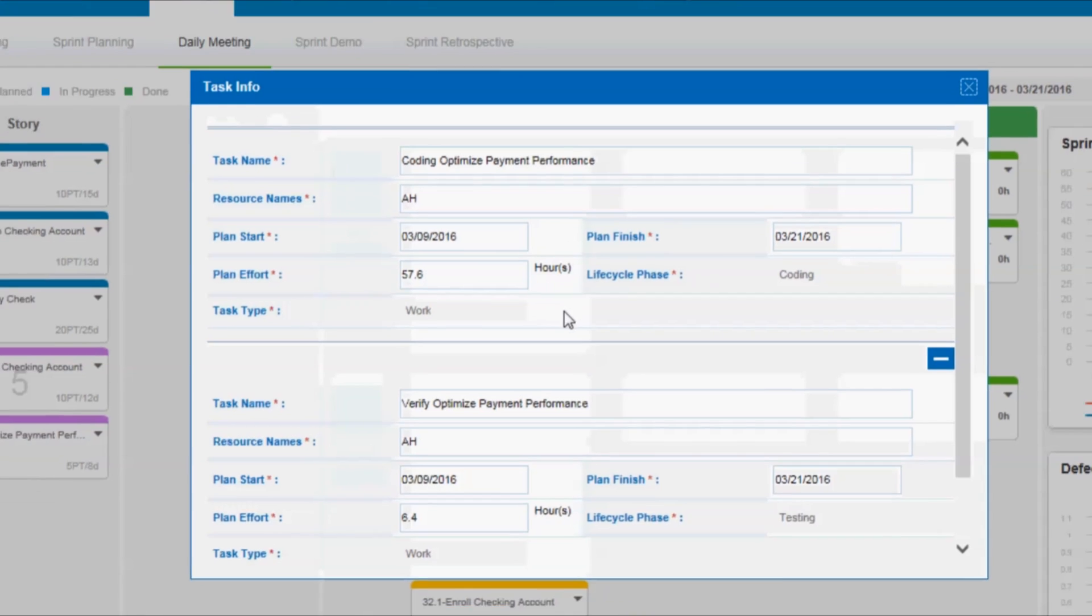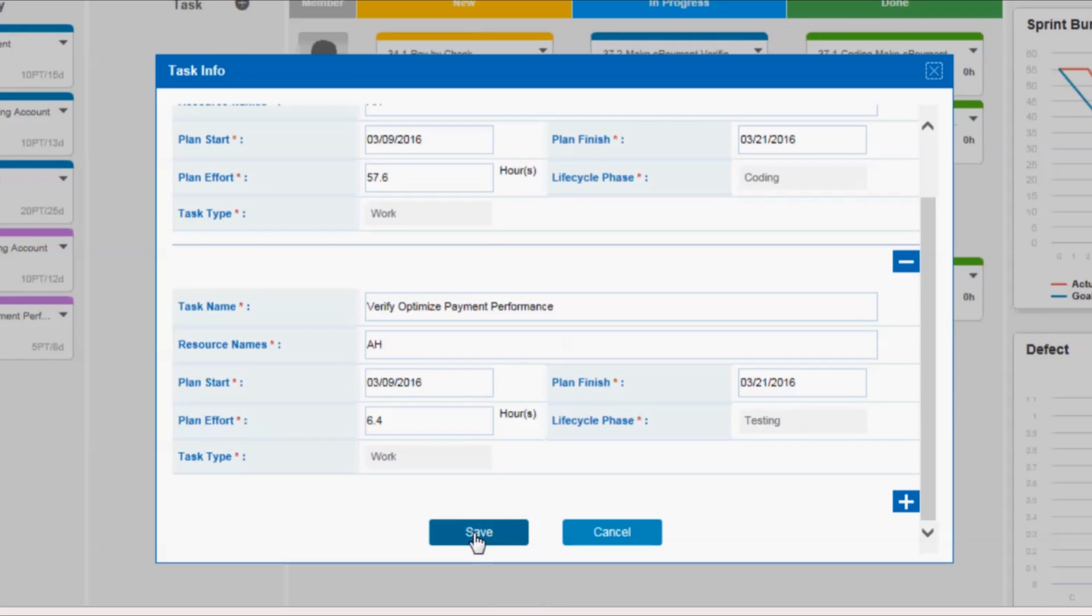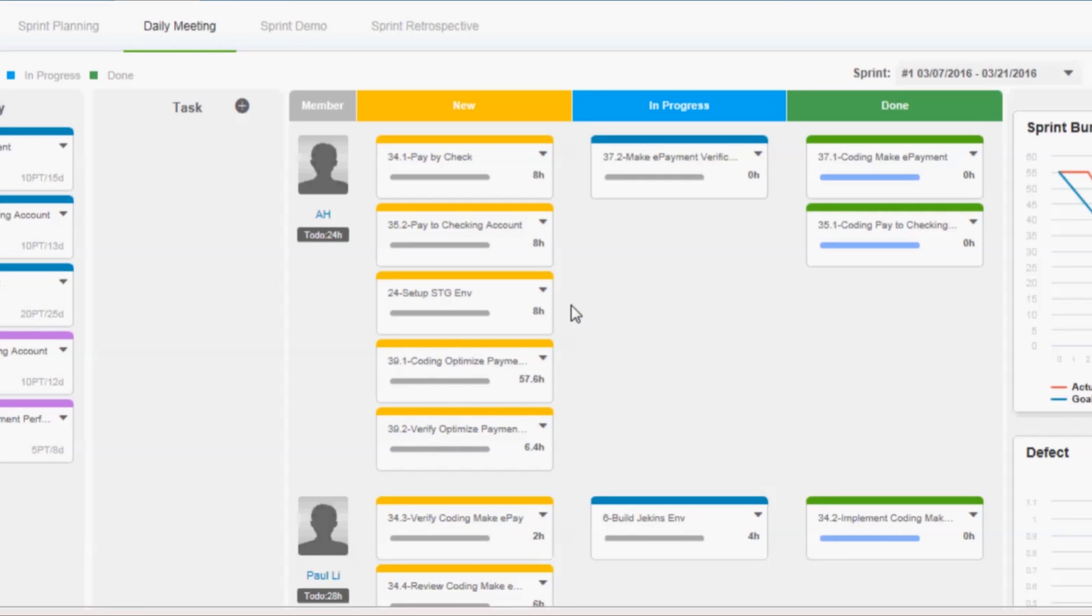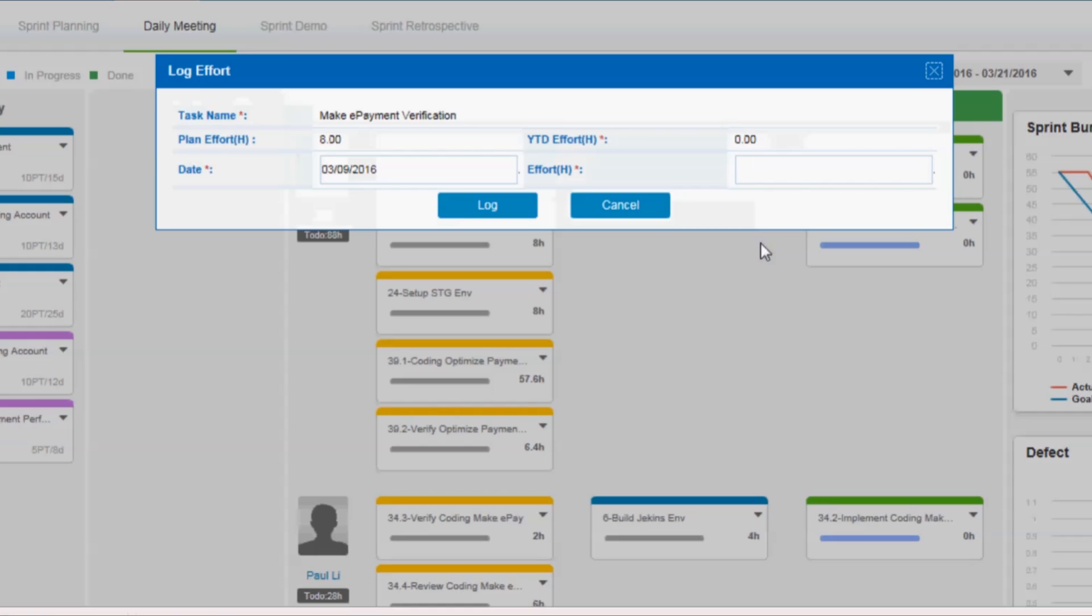Omnipresent Dependency Board enables scrum masters to gain visibility of cross-scrum team dependencies and solve dependencies quickly to improve productivity and efficiency.